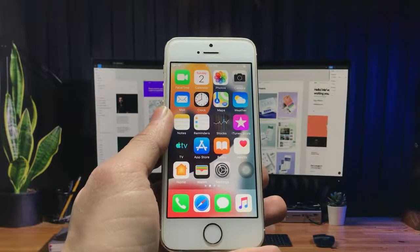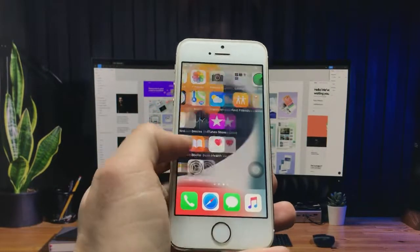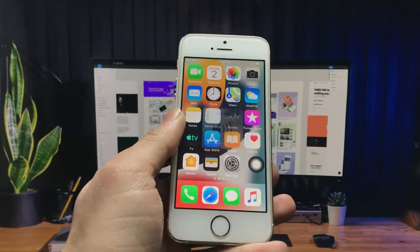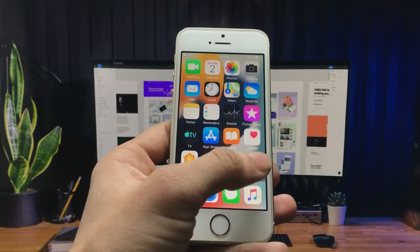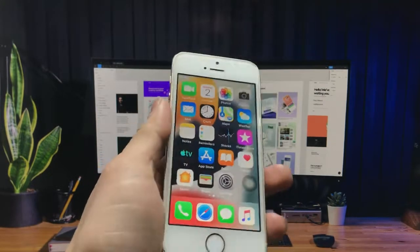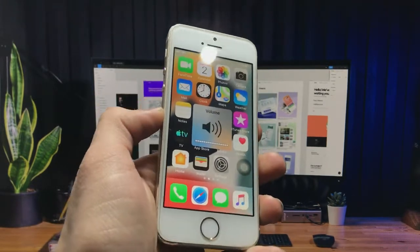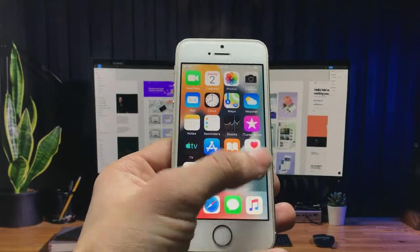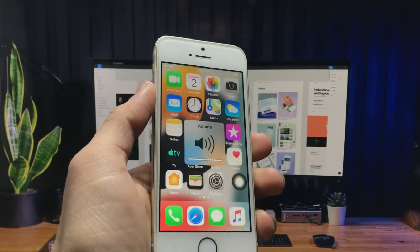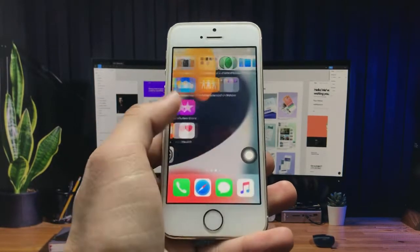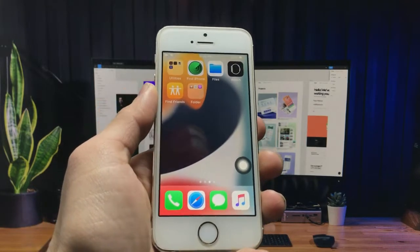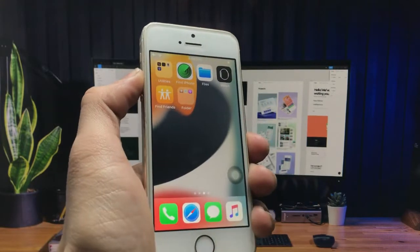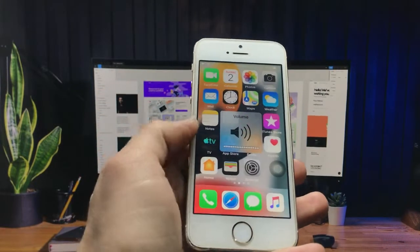Hello guys, welcome back with a new creative video. This is Happy and you are watching Creative 22 channel. In today's video I am going to show you how you can lock applications on iPhone on iOS devices on every iOS version. This is a without-jailbreak method, and I will also show you how you can lock social media applications like Facebook, Instagram, YouTube, Twitter, or any other applications.